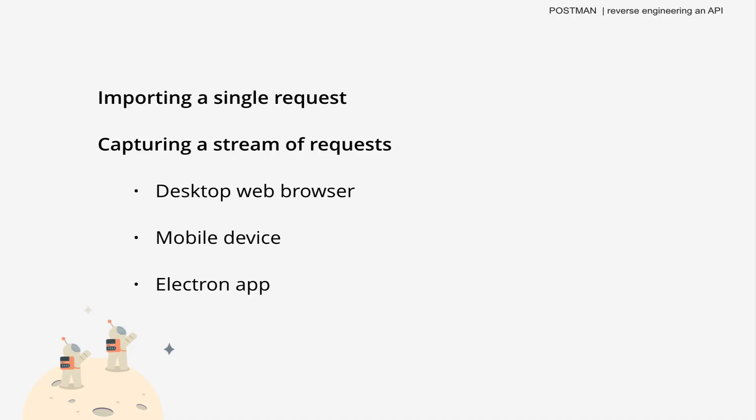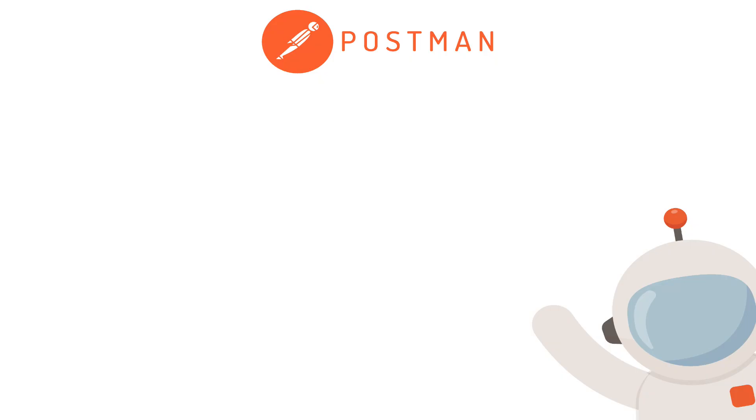And that's it. We learned how to import a single request into Postman. We used Postman as a proxy to capture a stream of requests. We tried it out with a web browser, and the process is very similar whether you're capturing traffic from a mobile device or even an Electron app like VS Code. I'll drop a link in the description below to some additional resources if you want to try that out too. If you're doing cool stuff with the Postman proxy, let us know in the comments below, and if you like this video, check out some of our others.